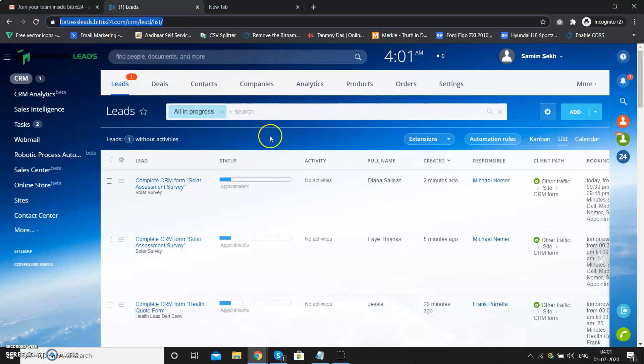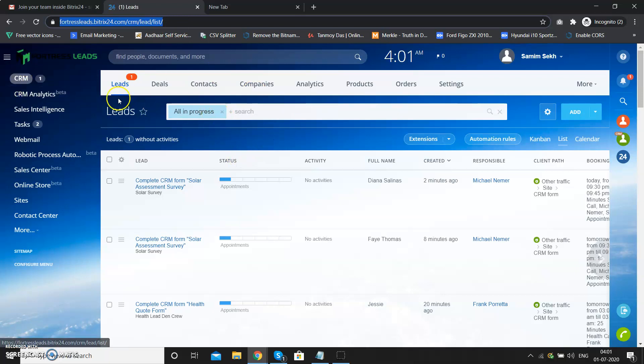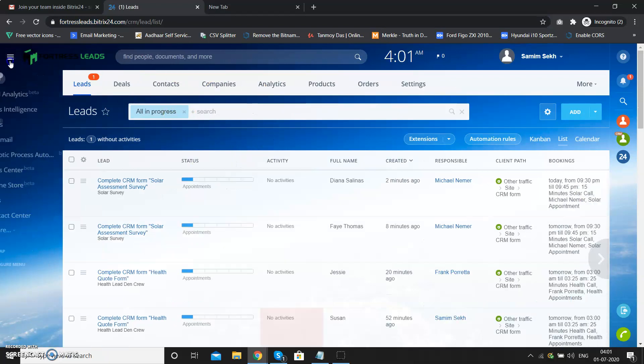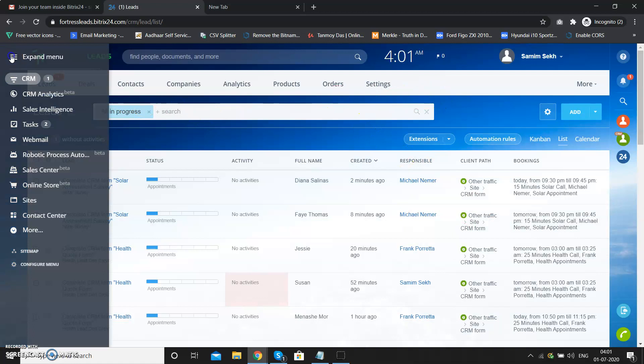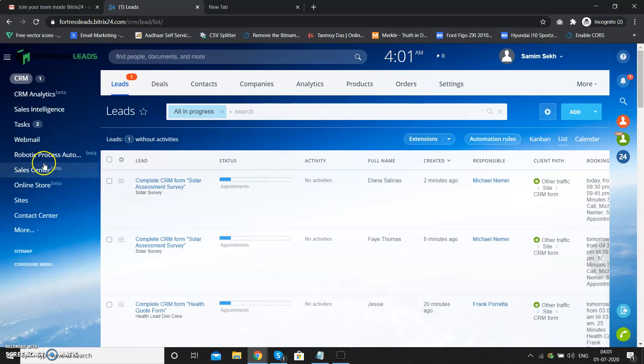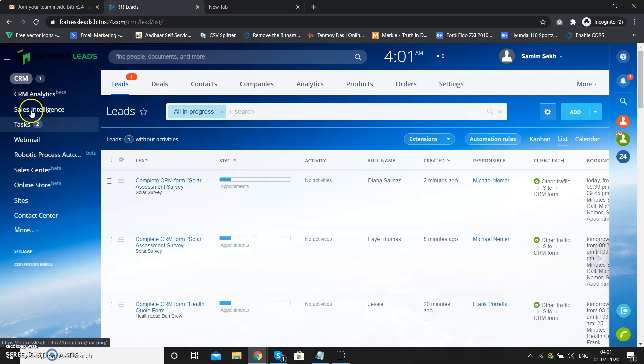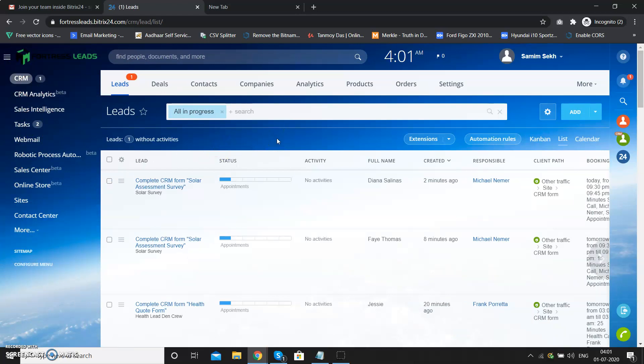This will be your dashboard and this is the CRM view. This will be your default view once you log in to the system. You can click this menu to expand the left-hand side menus. We'll explain all the things on a later date.